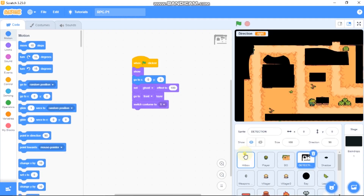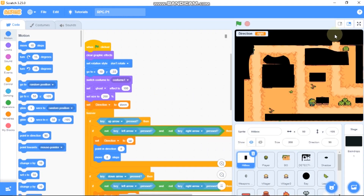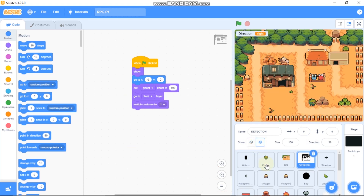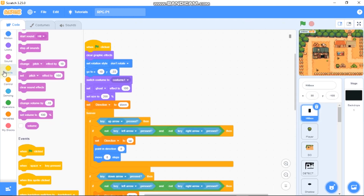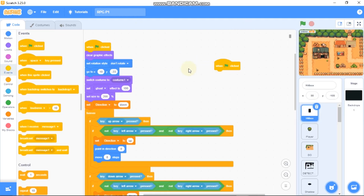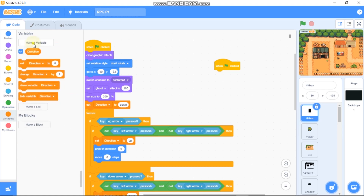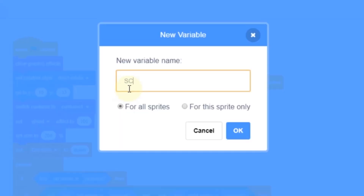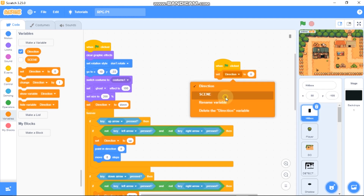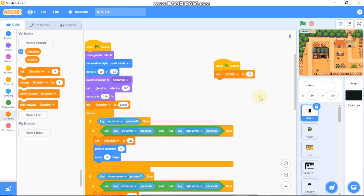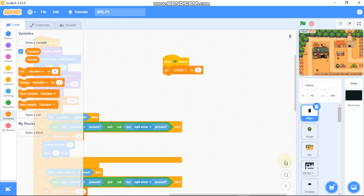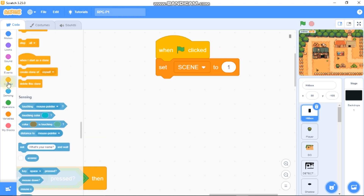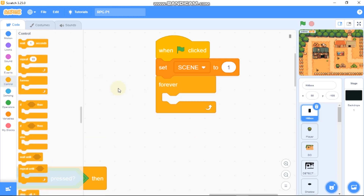Now let's start coding. First, click on the hitbox and click on the detection and hide it for now. When green flag is clicked, we need to make a new variable called 'scene' for all sprites, and then set 'scene' to 1 — so this is our first scene.